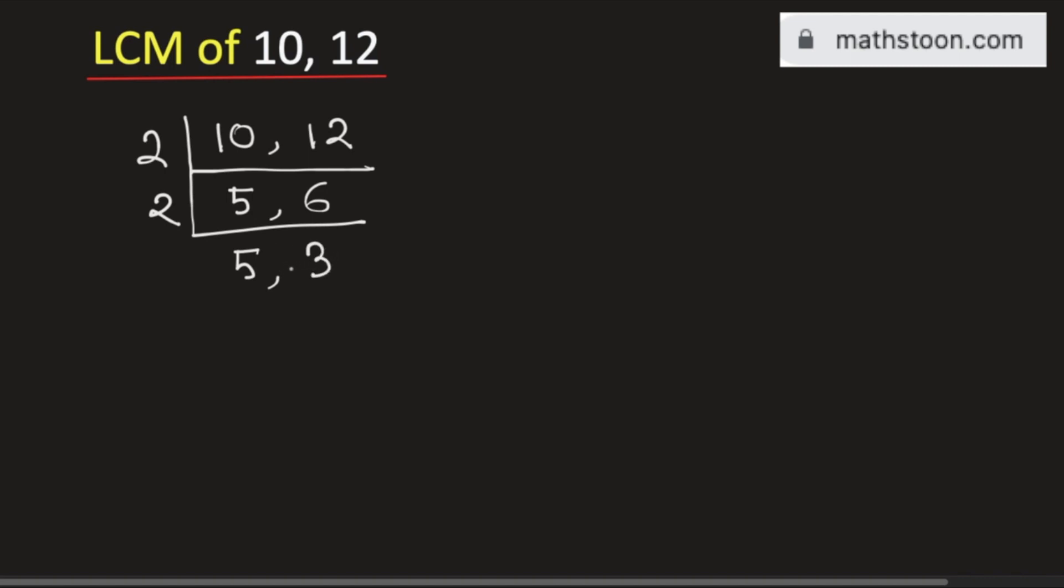Now check that these two numbers are not divisible by 2. So we will go for the next prime number which is 3. Again by the previous logic we will get 5 here and 3 divided by 3 is 1.